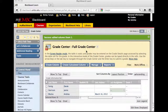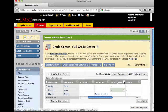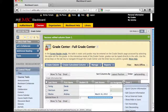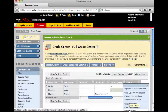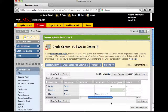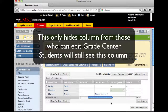When you're in the Grade Center and choose the option to show or hide from the contextual menu in the column, if you go to click that and see 'hide column' from this menu, it doesn't really hide the column from the students. What it does is hide the column from anyone else who can edit the Grade Center.